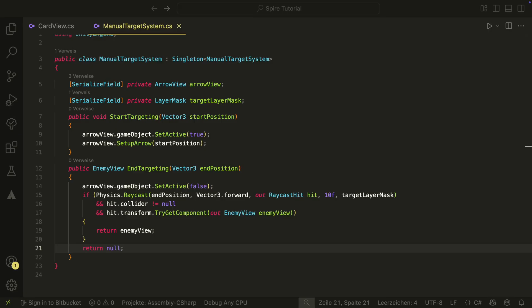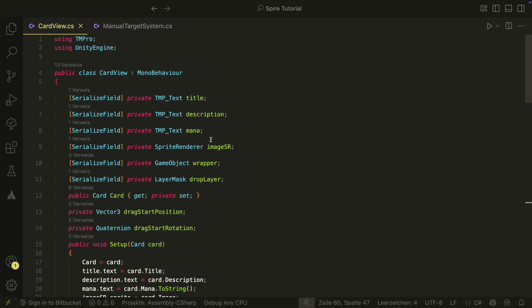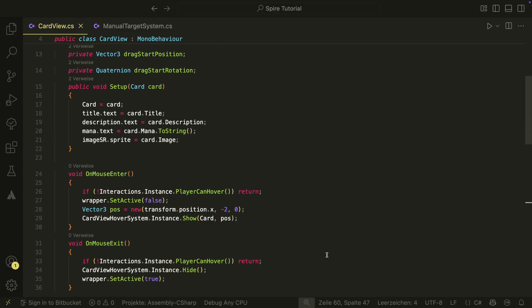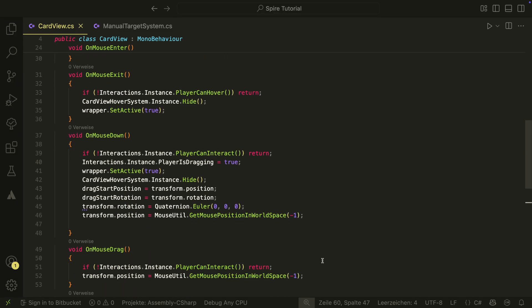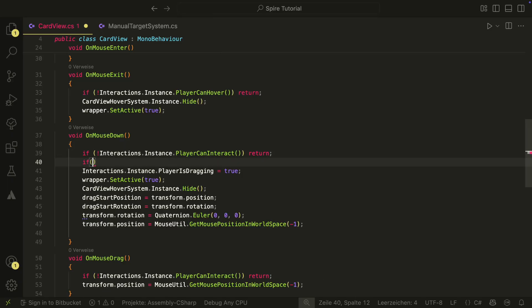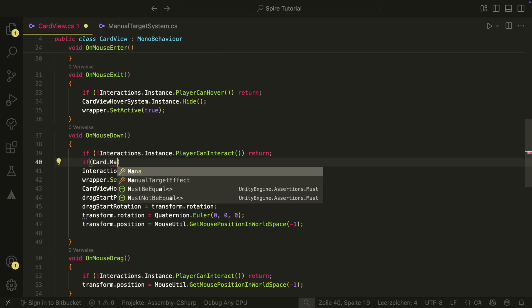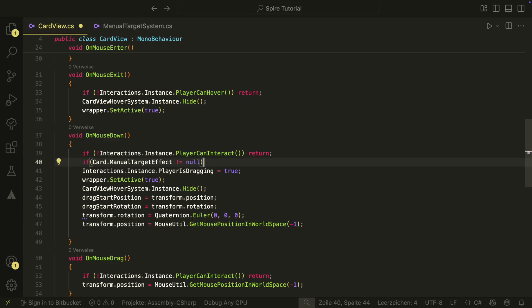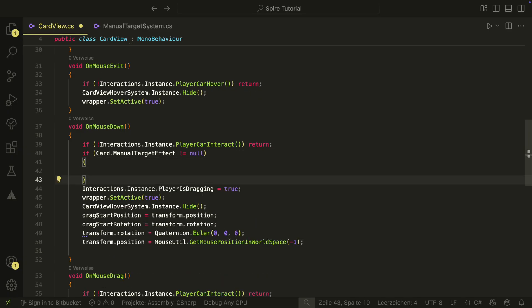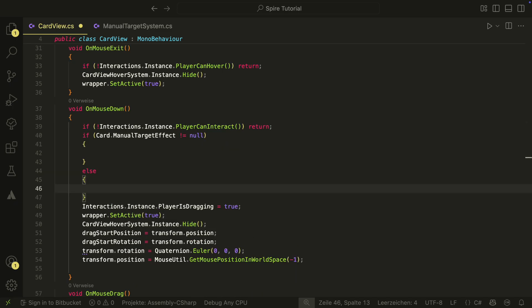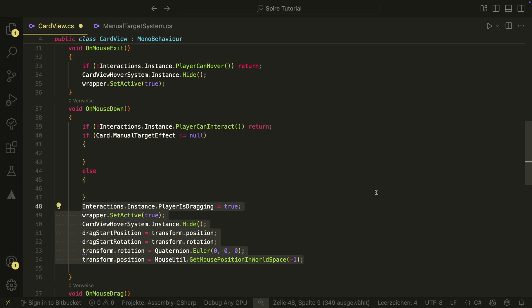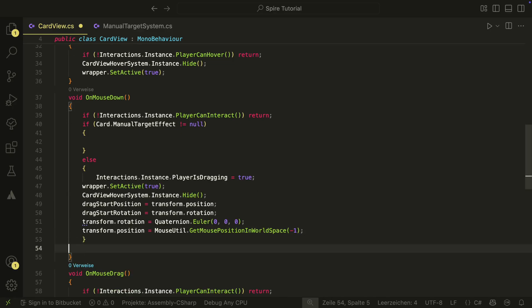Next we have to use the system somewhere — we will use it in the cart view. We have to change a few things there. The upper part of the script stays the same, but we need to change the onMouseDown, onDrag, and onMouseUp methods. In the onMouseDown method, right after the player interaction check, we need to check if the cart has a manual target. If it has, we do something; otherwise we do the logic we had before, so we can move all the previous logic into the else statement.